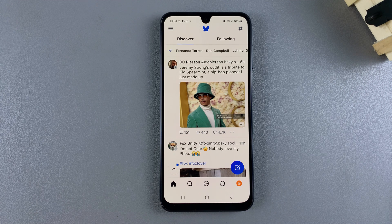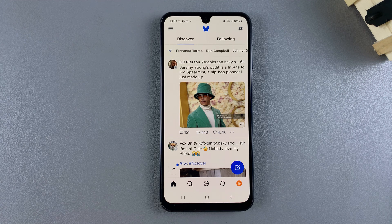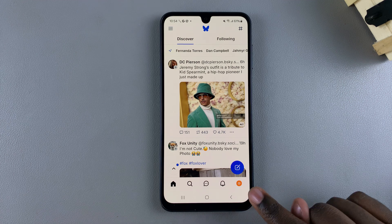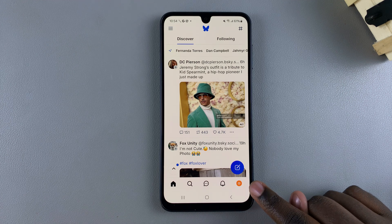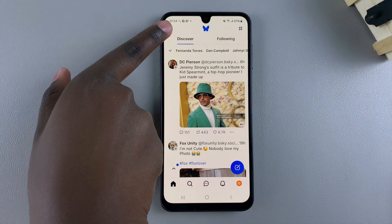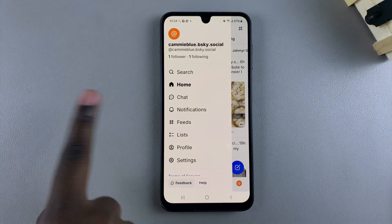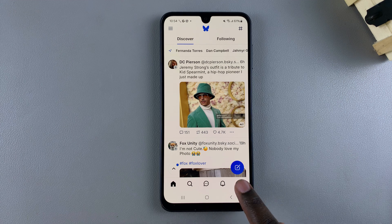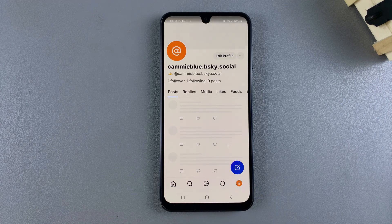In this video you'll learn how to change your username on Bluesky. Begin by launching Bluesky, then navigate to your profile. If you're using the app, tap on the art icon at the bottom right corner of your screen. If you're using the website, you should see 'Profile' listed there, so just tap on it.